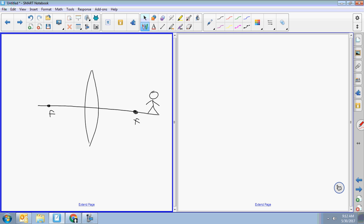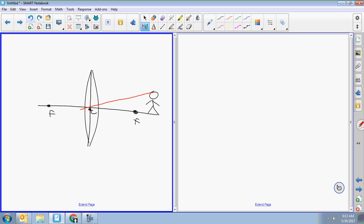Beam number one goes through the center. Remember, the center is at the literal center of the lens. Beam number one just goes straight through the center — incident beam, refracted beam. Technically there's an extension in this drawing, but you can't see it because it's right on top of the solid line.